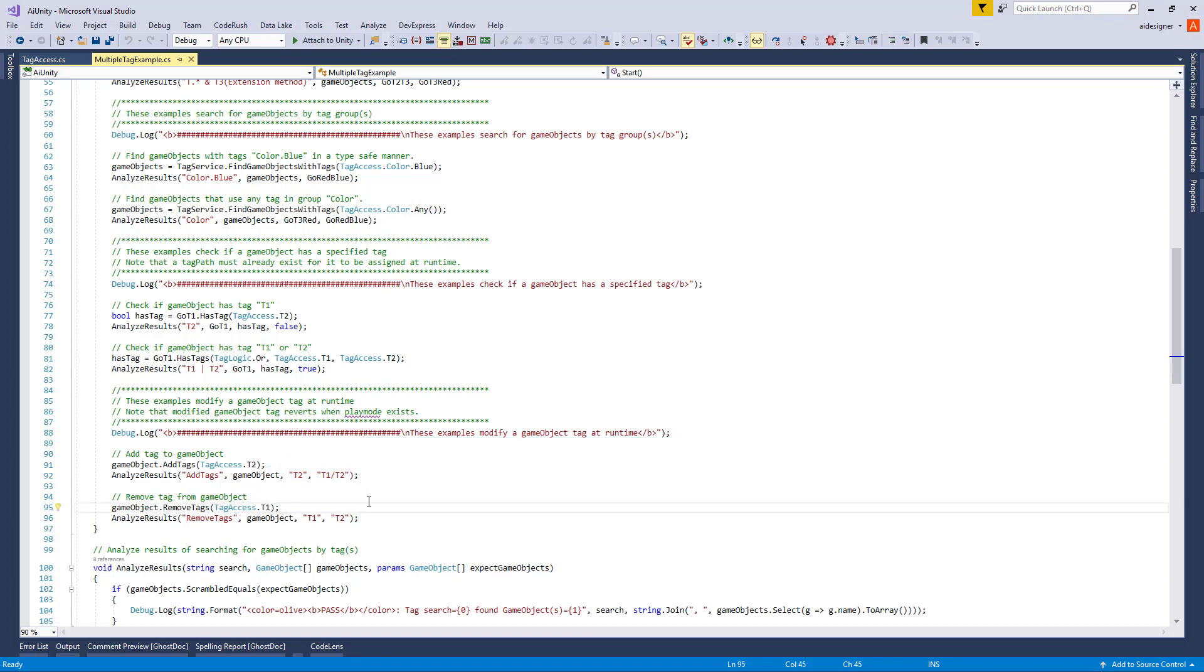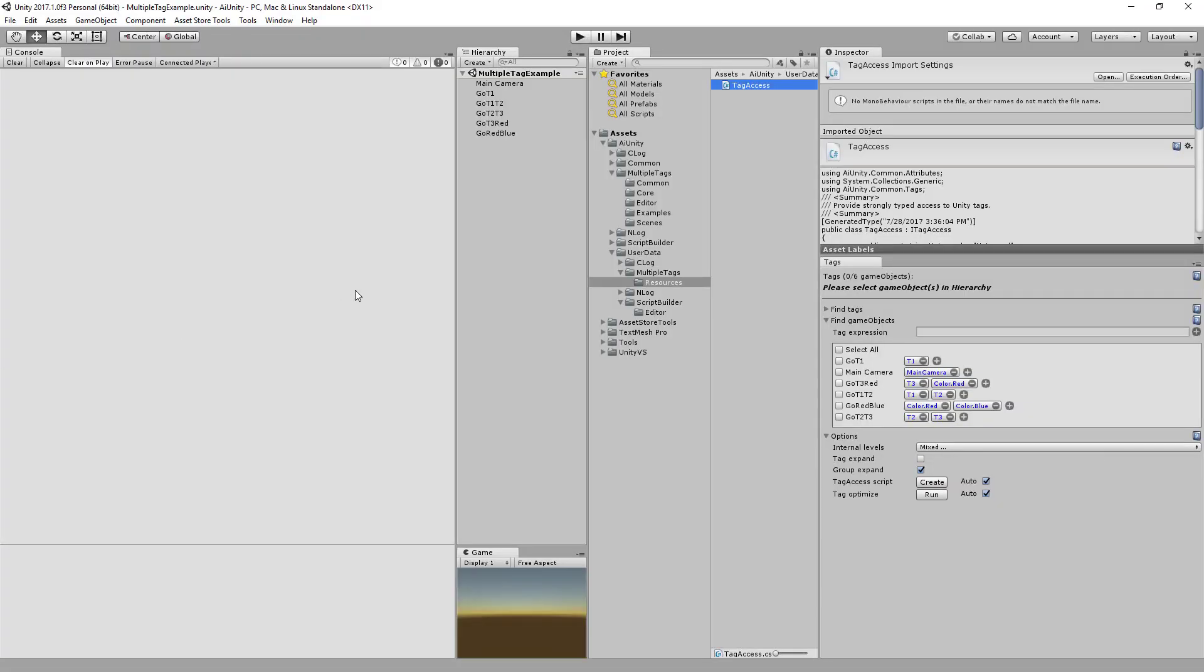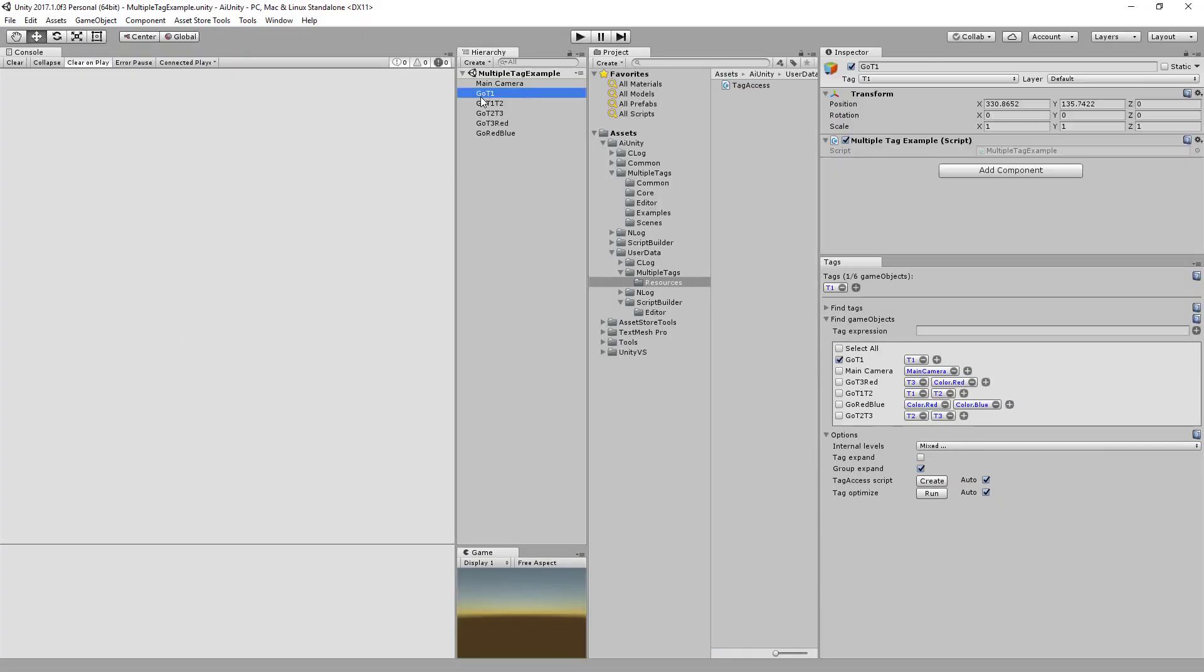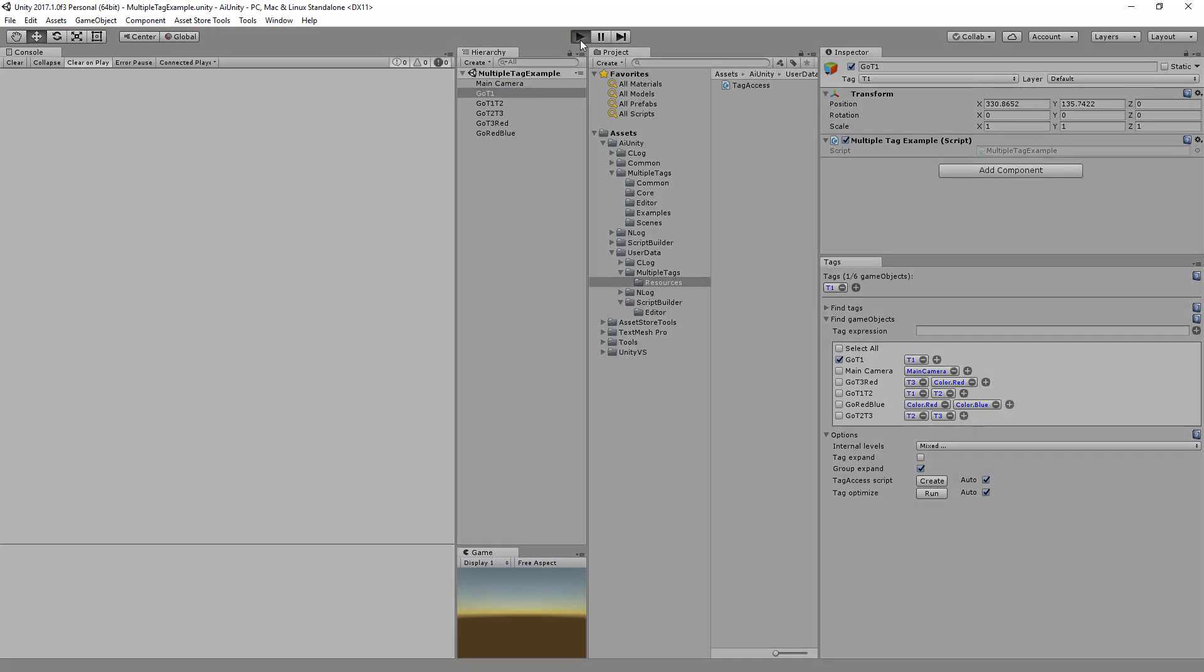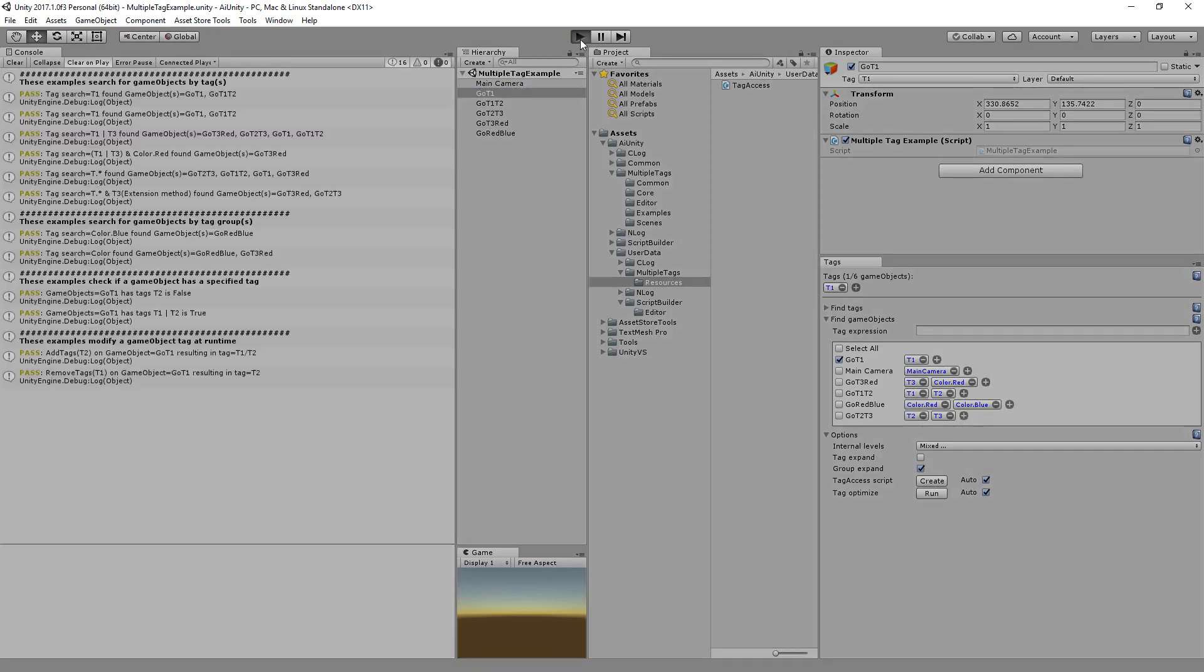Let's switch back to the editor to see the searches in action. The example script is already located on a GameObject, so let's hit play. The console now shows all examples passing and you can pause the video to analyze the results.